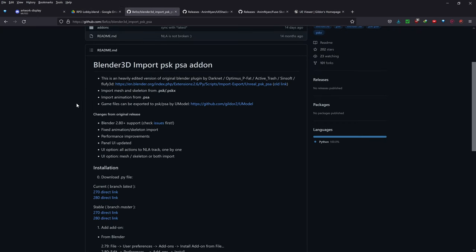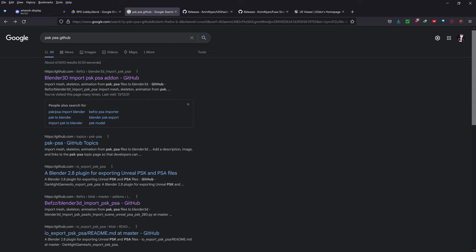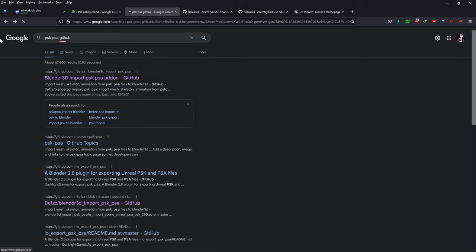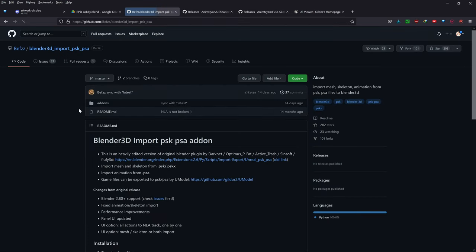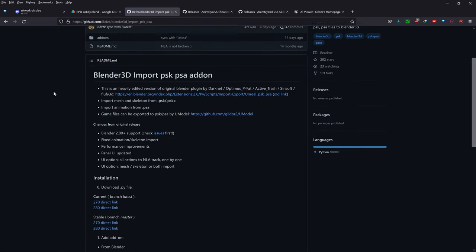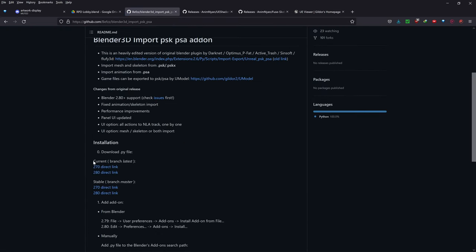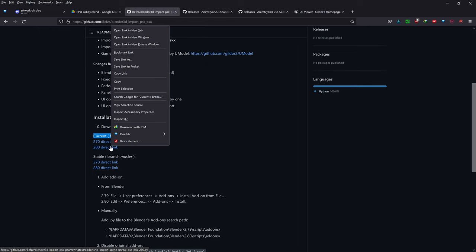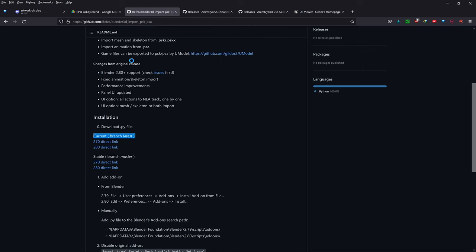Okay, so software prerequisites for this method. First of all, type in PSK PSA GitHub into Google and click on the first link. Scroll down and you should see 'current branch latest.' You want to right-click on the 280 direct link and save link as.